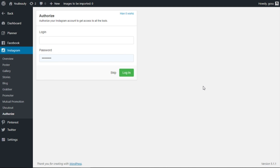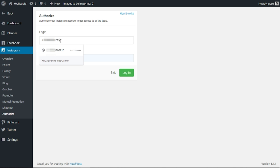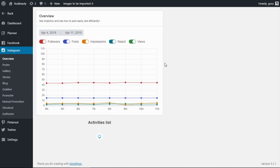But wait, there's more! Now you can use your phone number to log in to your Instagram account through the plugin interface. Plus, if Instagram asks you to confirm your identity, you can use your phone number for this too.